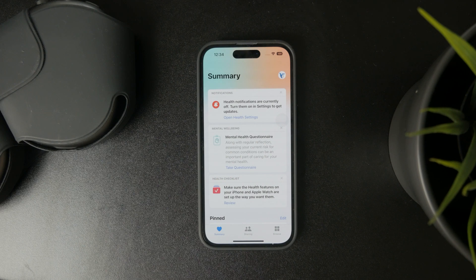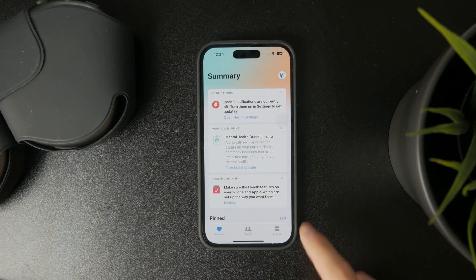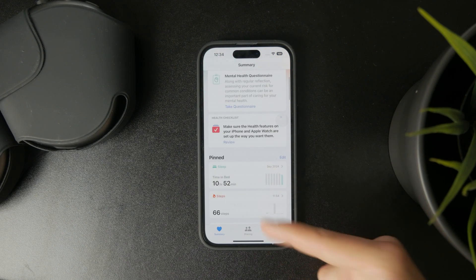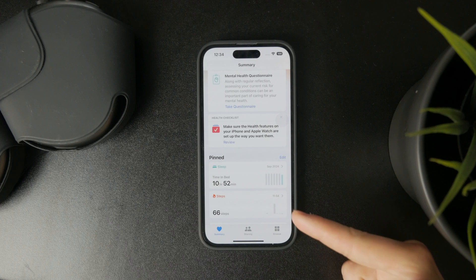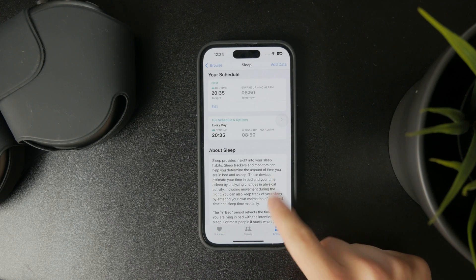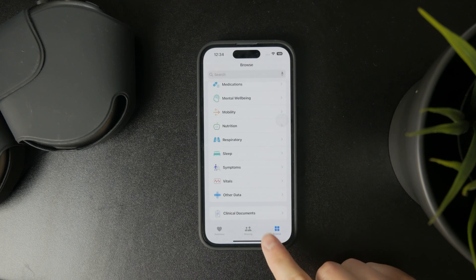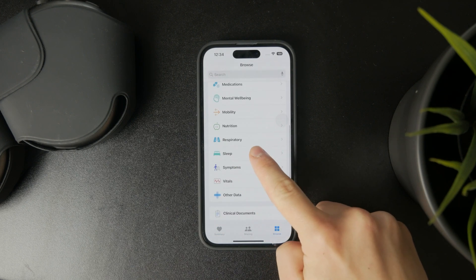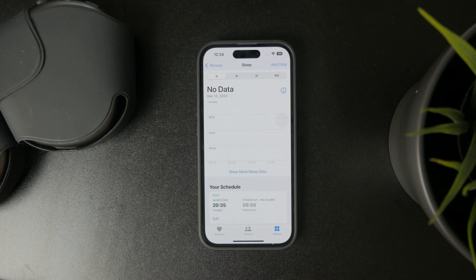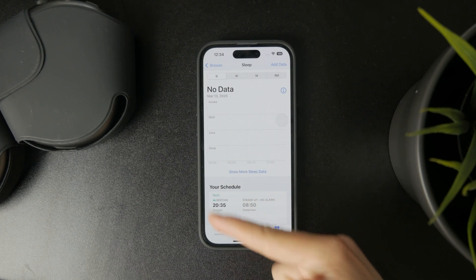So you can scroll through the main page and perhaps find the sleep section, but if you cannot then tap on browse and find the sleep from the list right here. So when you click on sleep you can see your data as well as your schedule.